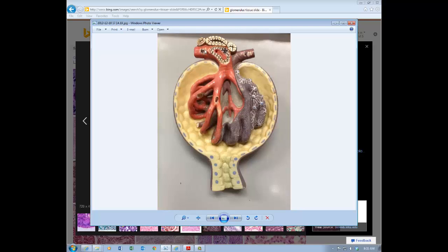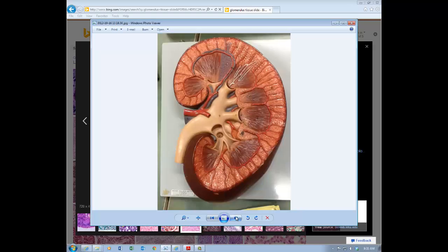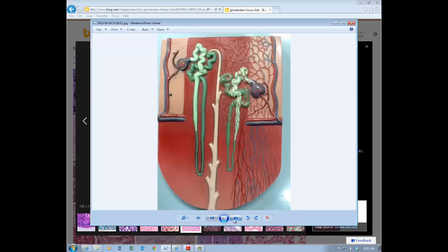Looking at another picture, we can see blood vessels all wrapped around the proximal and distal convoluted tubules. These are called peritubular capillaries — thin red vessels surrounding the nephron. The efferent arteriole leads to these peritubular capillaries.